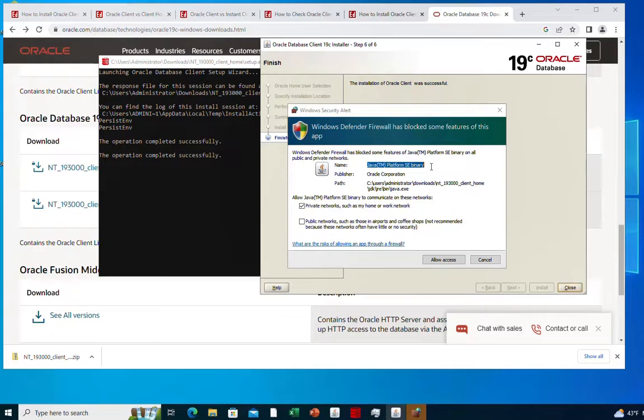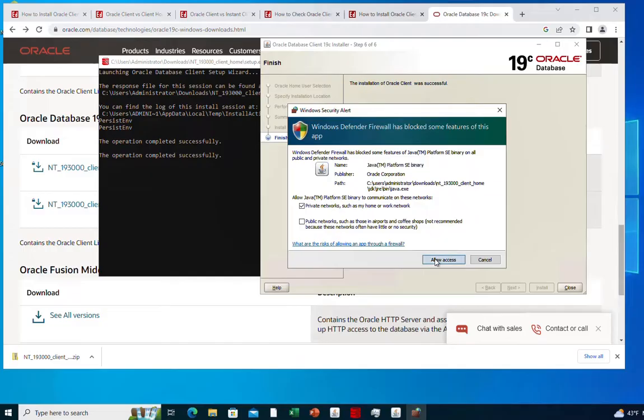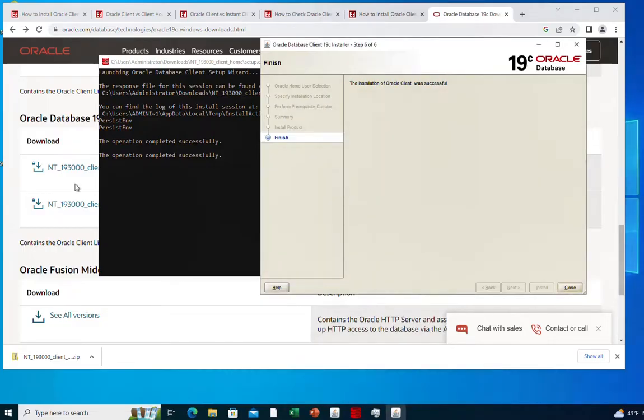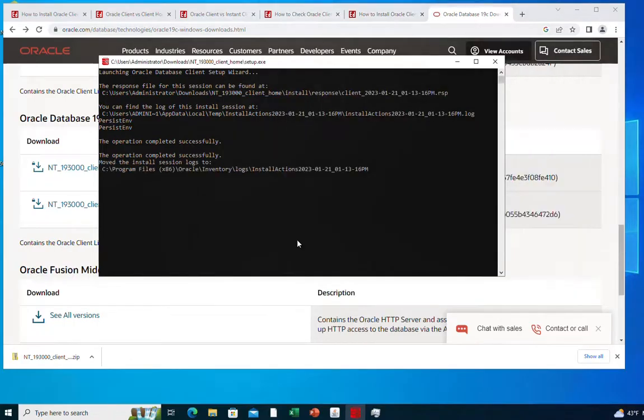Here the client installer is asking for access to the network. Click on allow access to grant it this privilege. And with this we have finished successfully the installation of the Oracle client on our Windows machine.